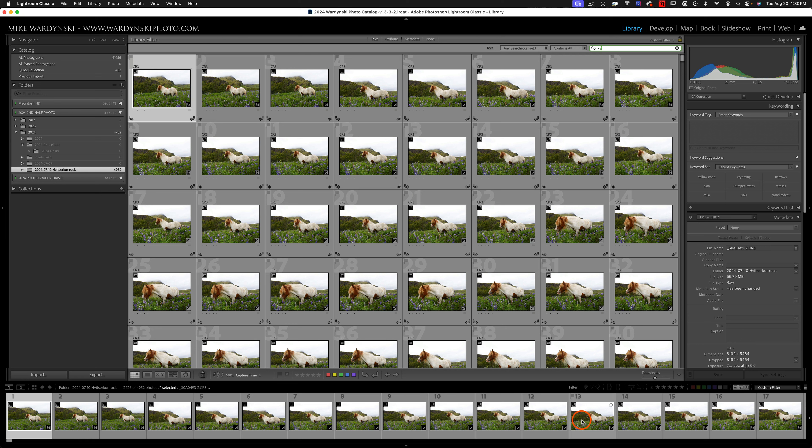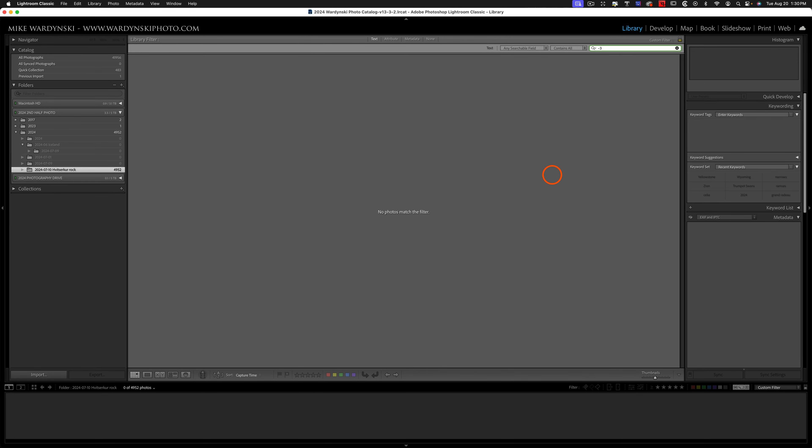Now if I imported three times, I could search for dash-three, and that would show me any photos that have been imported three times. Now luckily I haven't done that, so I'm just going to go back to dash-two.